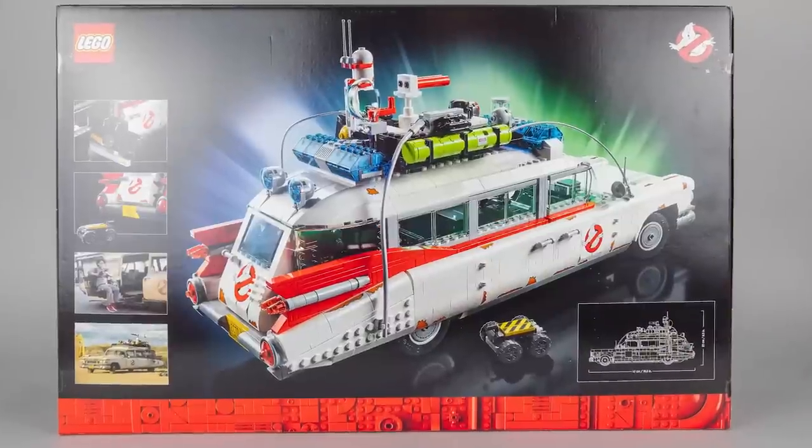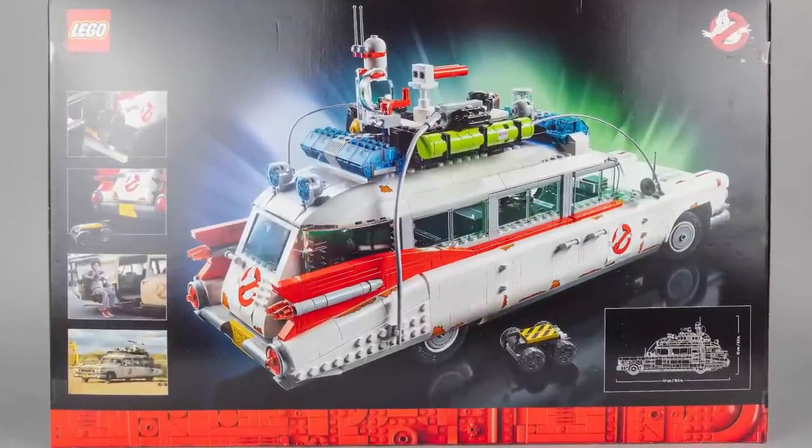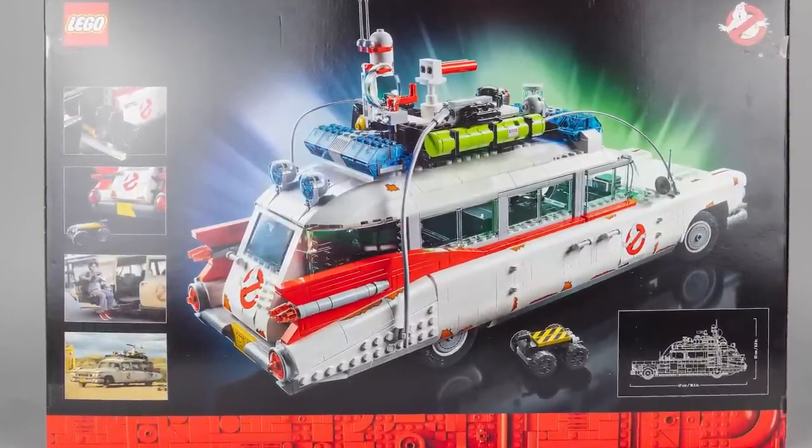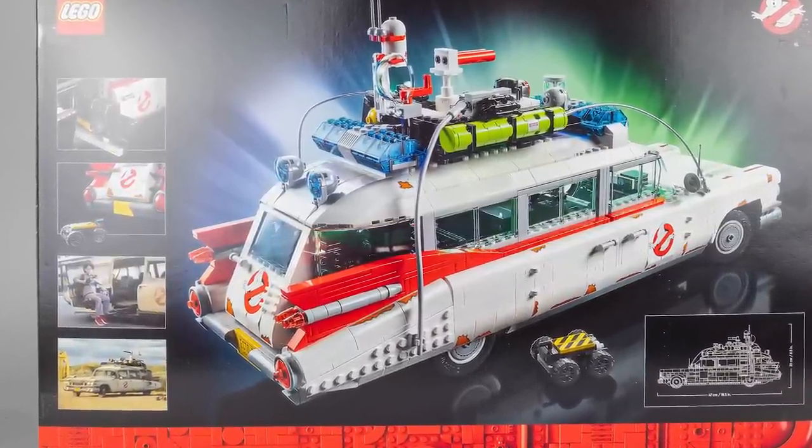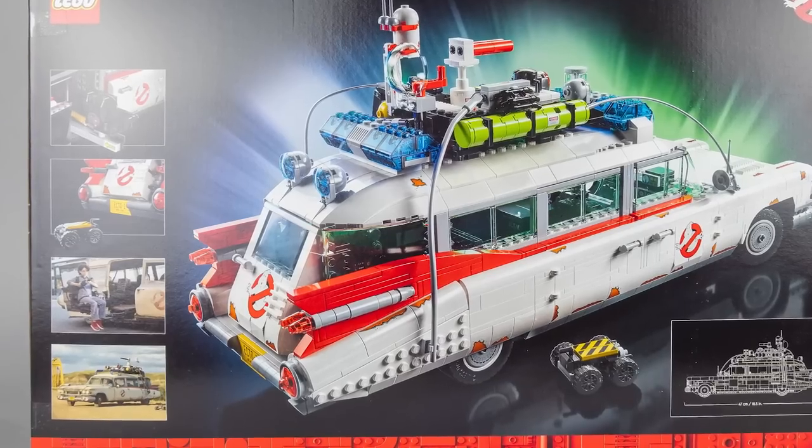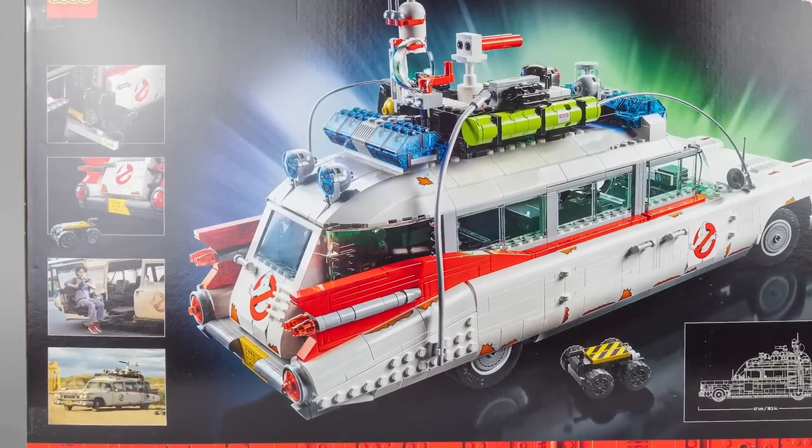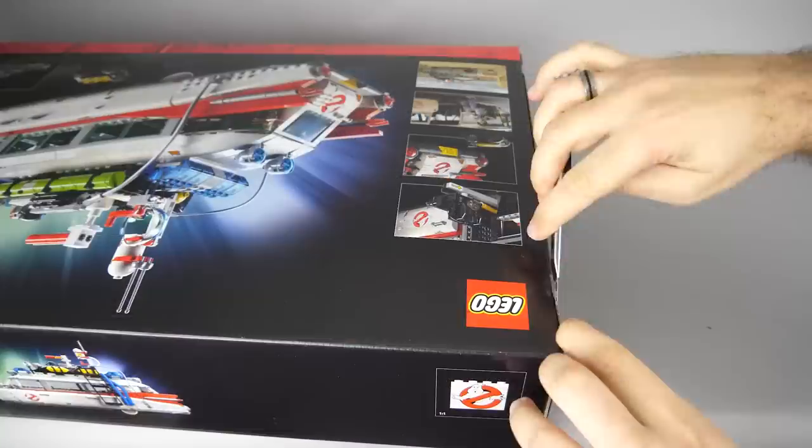On the back you can see the impressive dimensions, the car itself from another perspective, two features in action—spoiler alert, it has many more—and also two screenshots from the Ghostbusters Afterlife movie.